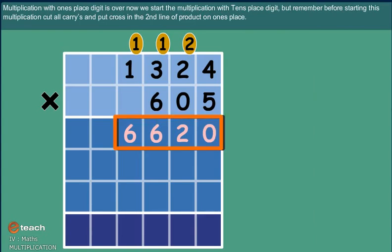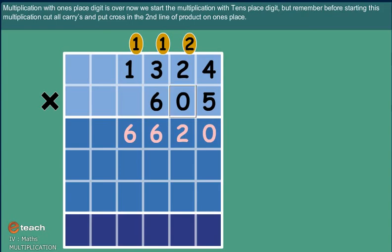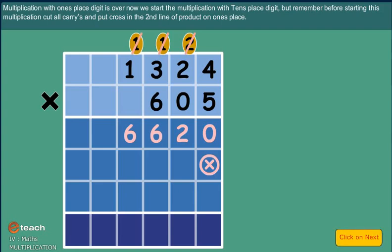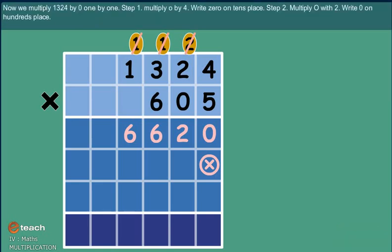Now we start the multiplication with the tens place digit. But remember, before starting this multiplication, cut all carries and put a cross in the second line of product on ones place. Now we multiply 1324 by zero, one by one.